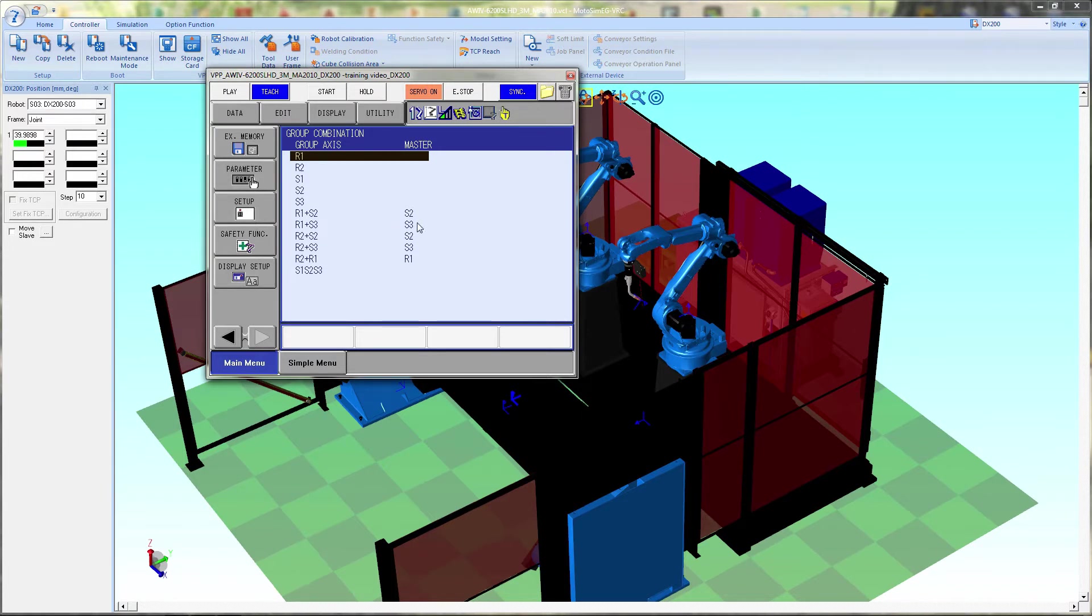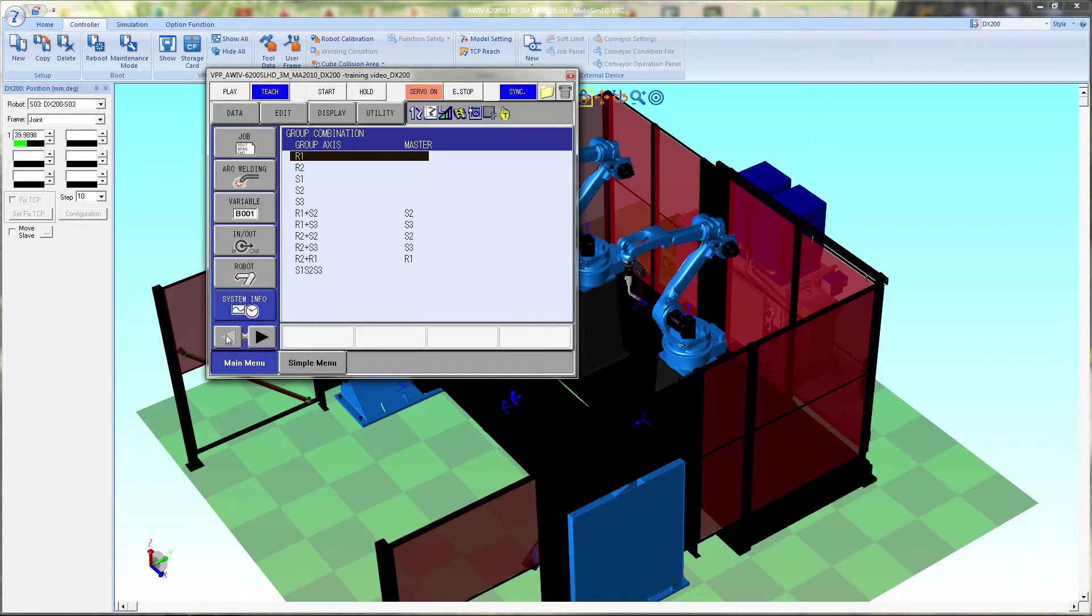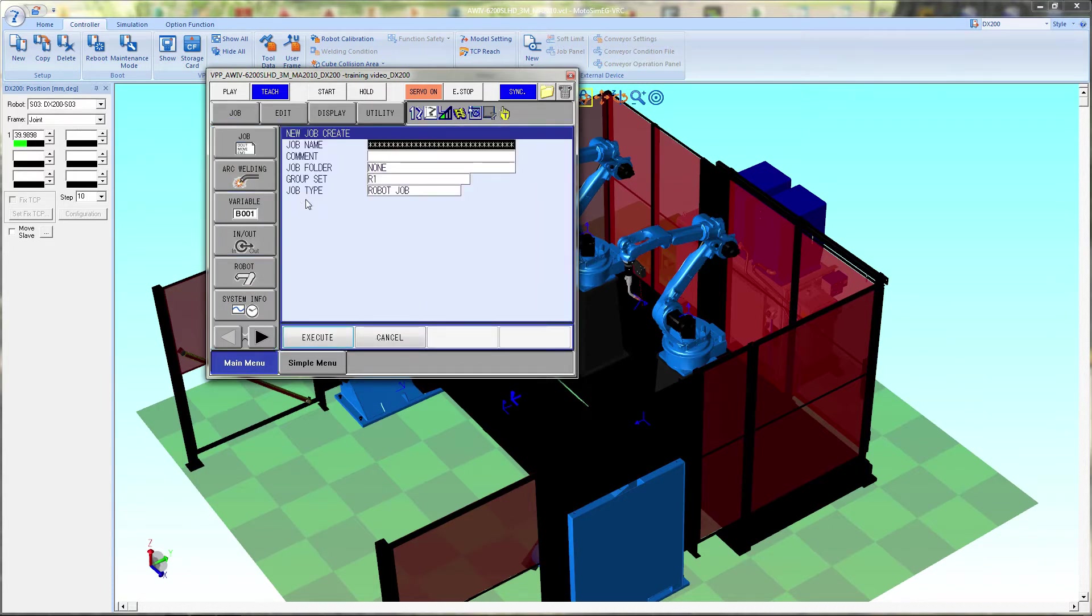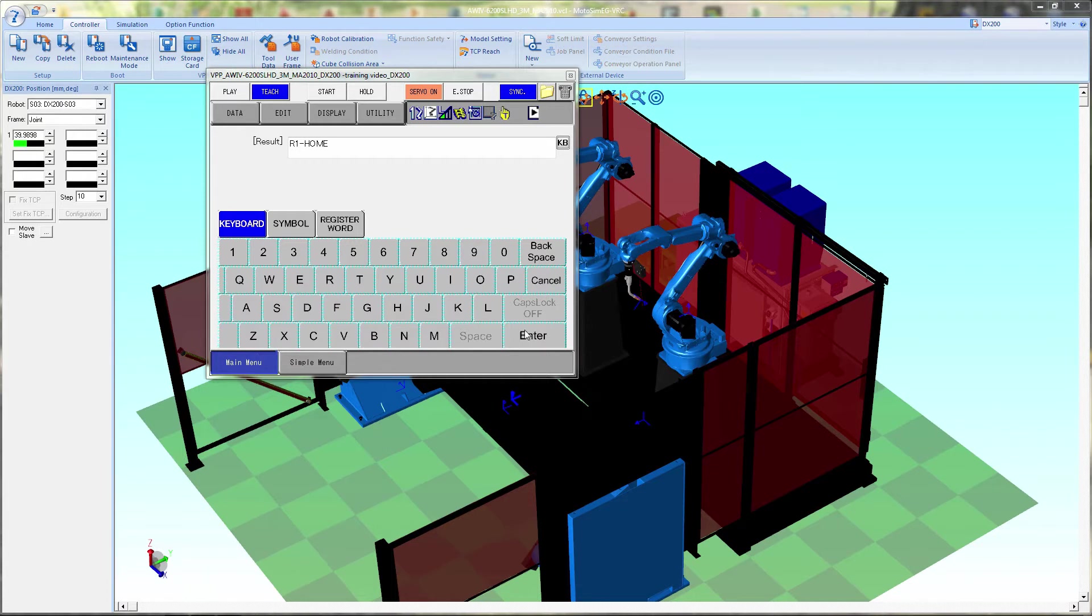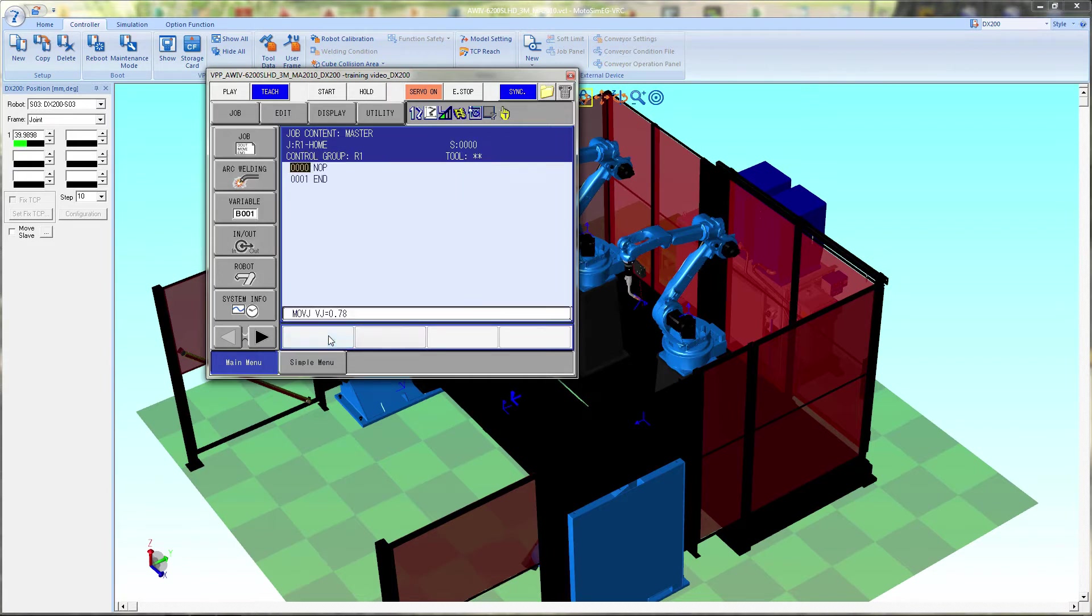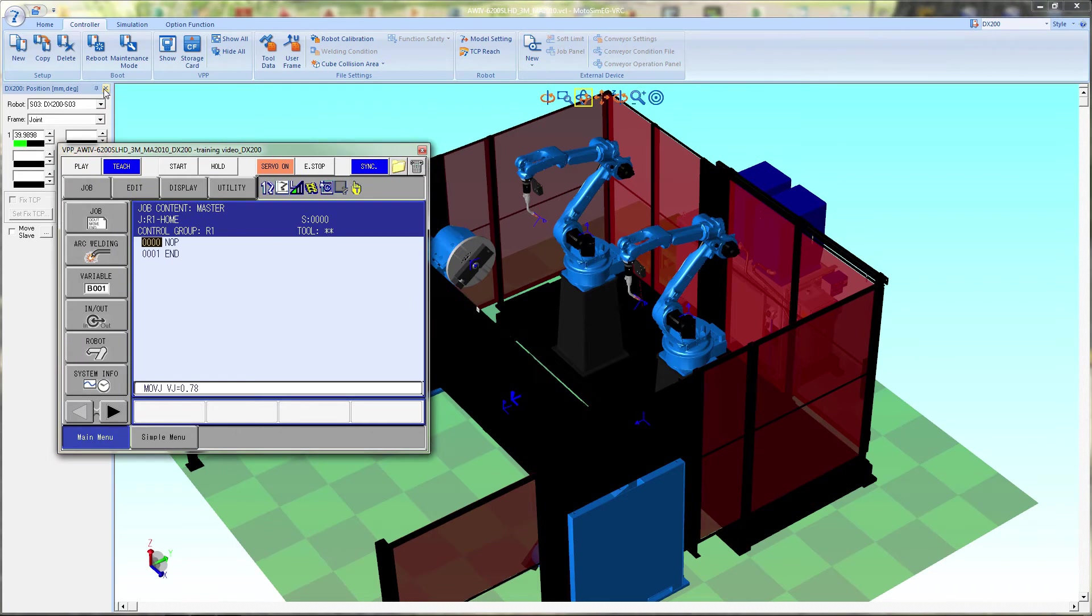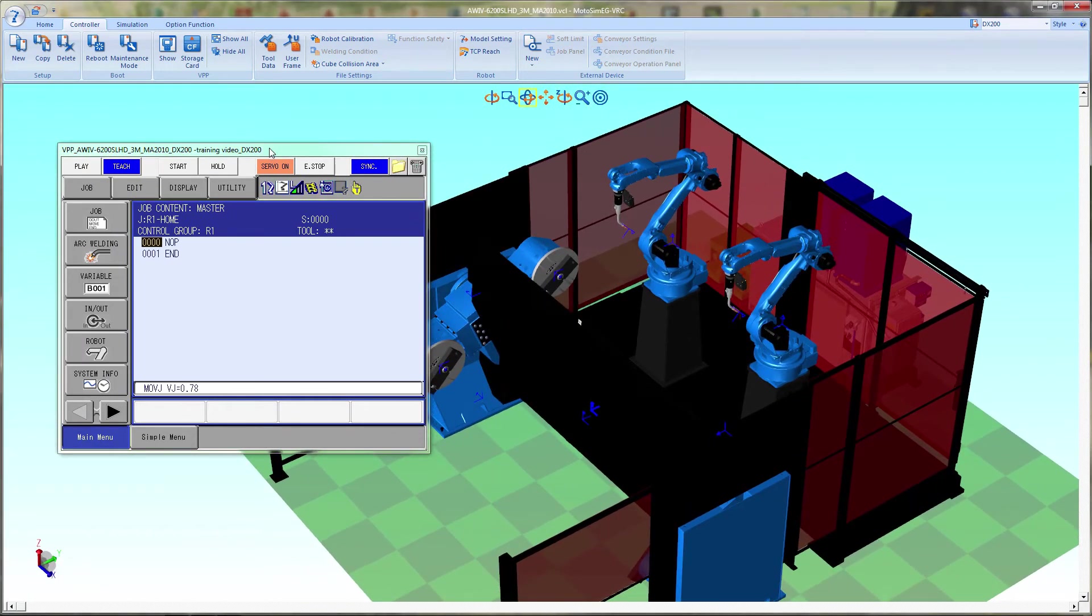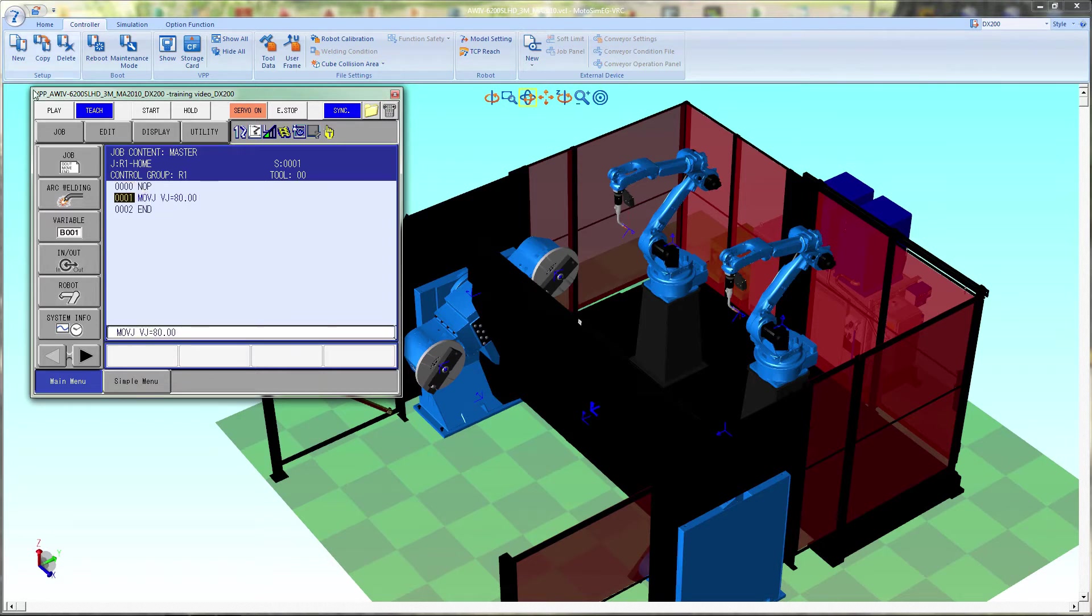And once those group combinations are set up then we can go in and start creating jobs. Now we're going to go back out to the job tab and go down and create new job and here we're going to give it a name and I'm going to do R1 home. And then the control group or group set will be R1 in this case. And we will repeat the same thing and teach the point for R2 home.